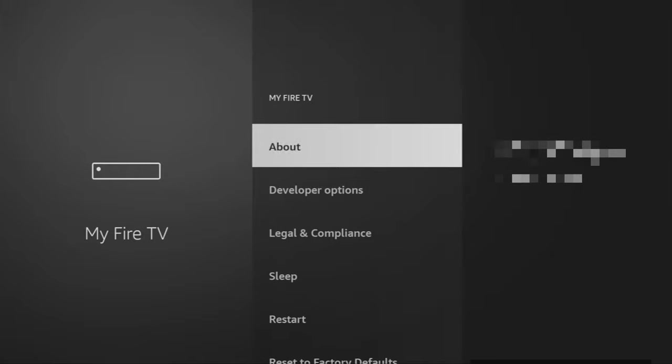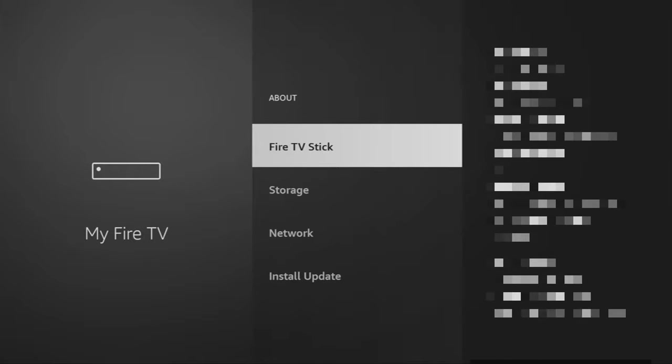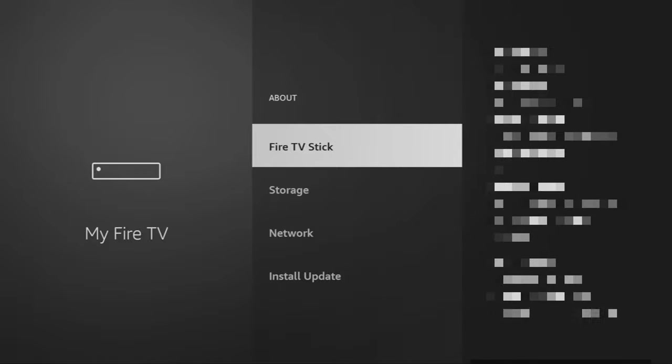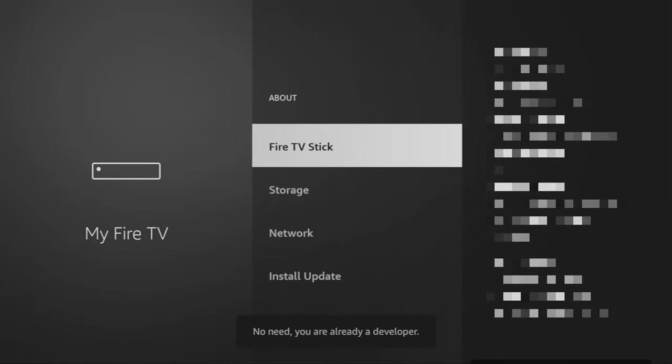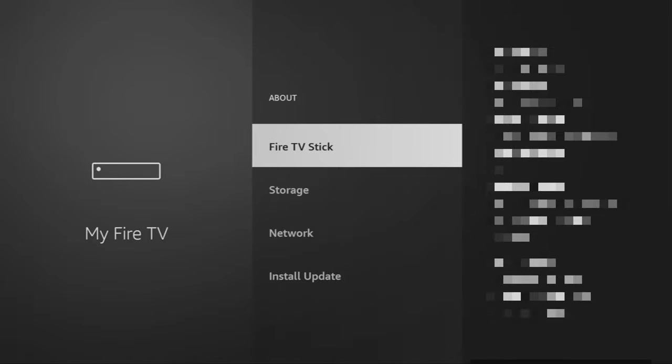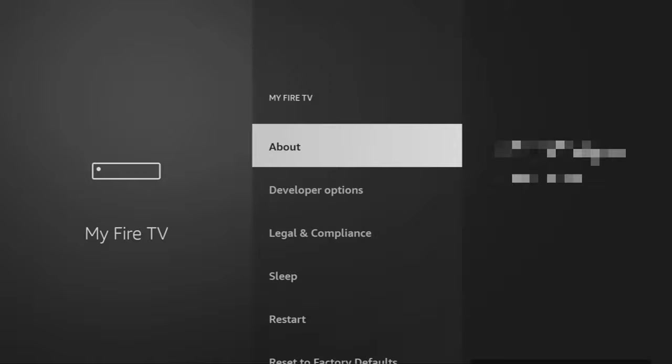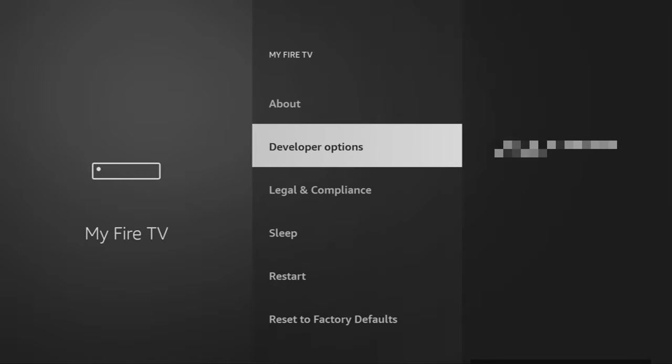Just go to About and now what you have to do here is you have to click on the app. Now, as you can see, at the bottom for me it says no need, you are already a developer. That's in my case. In your case, it's going to say that you have become a developer now. And if you go back a bit, you will finally see developer options.